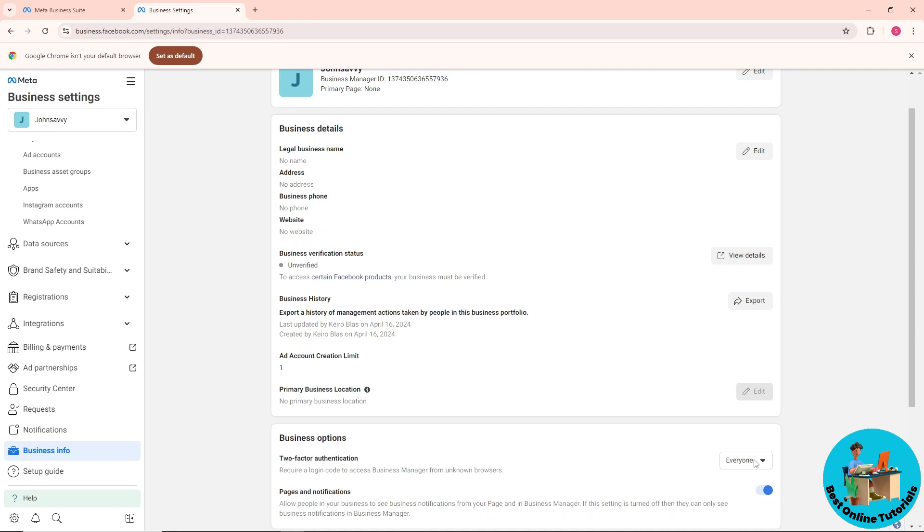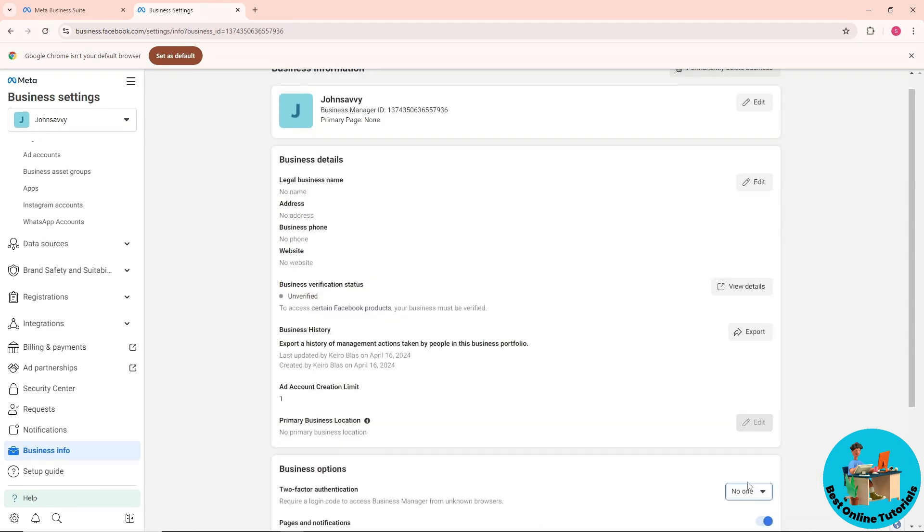Click on this and you'll see multiple options: Everyone, Admins Only, and No One. Simply toggle 'No One' and that's it.